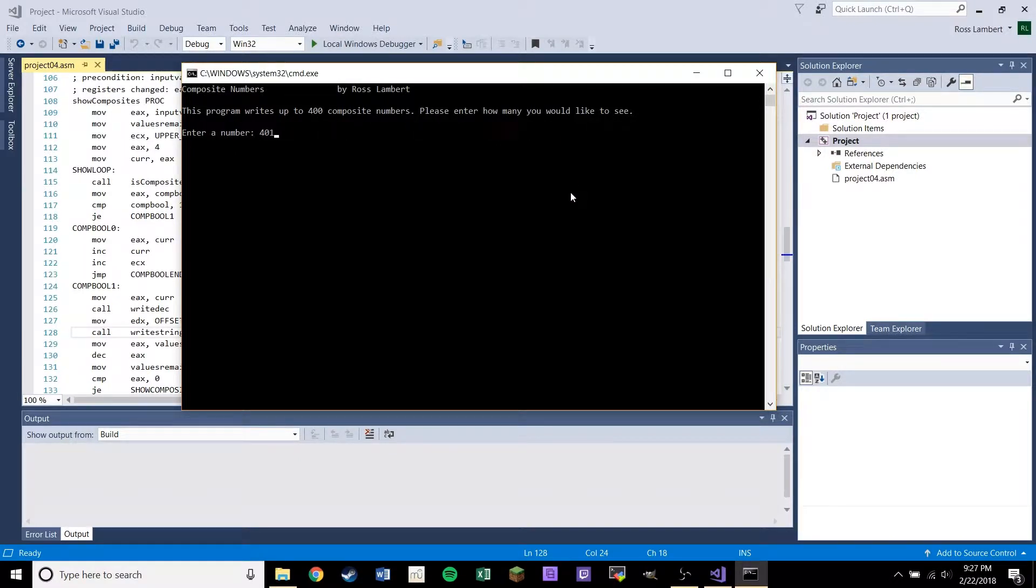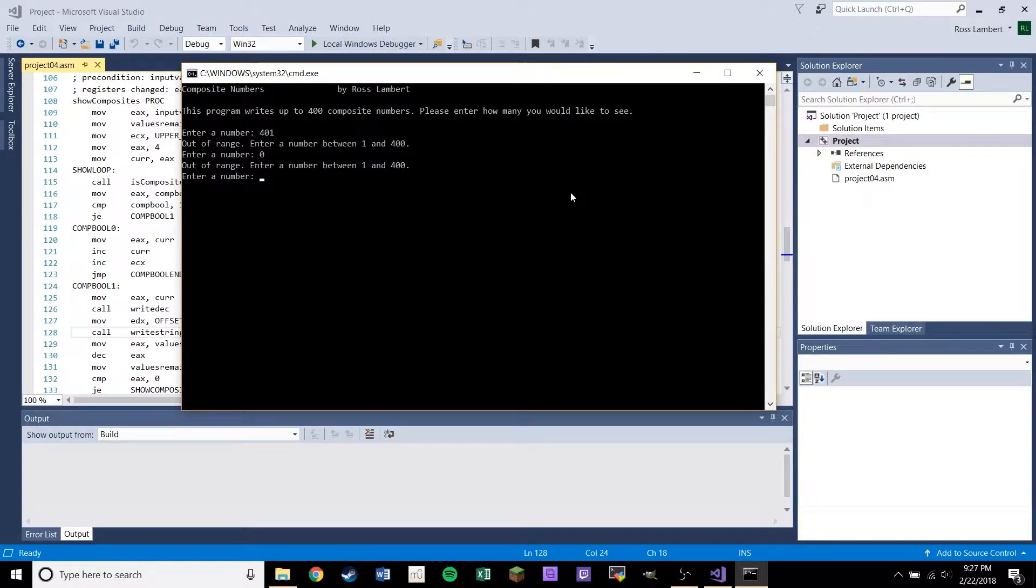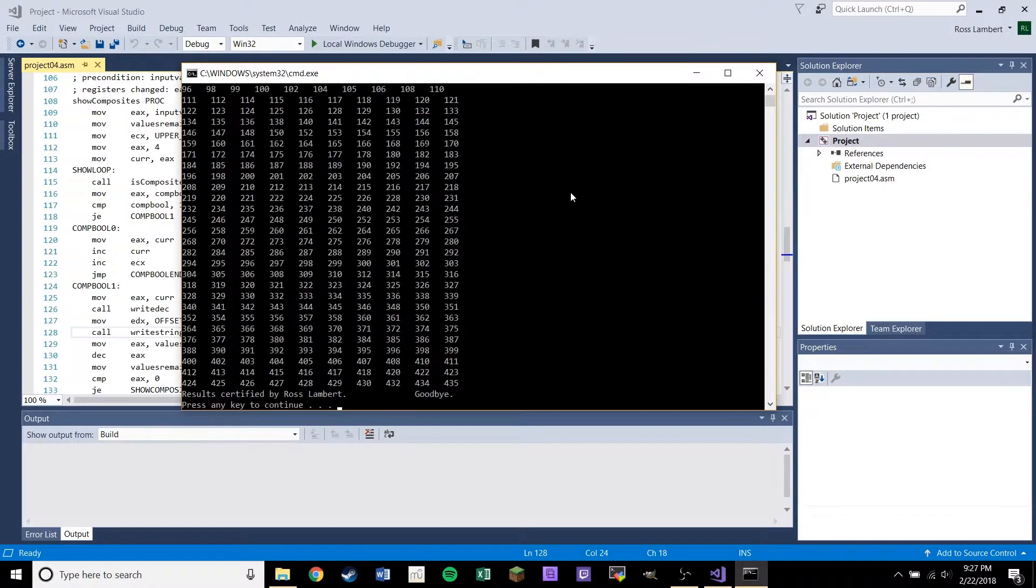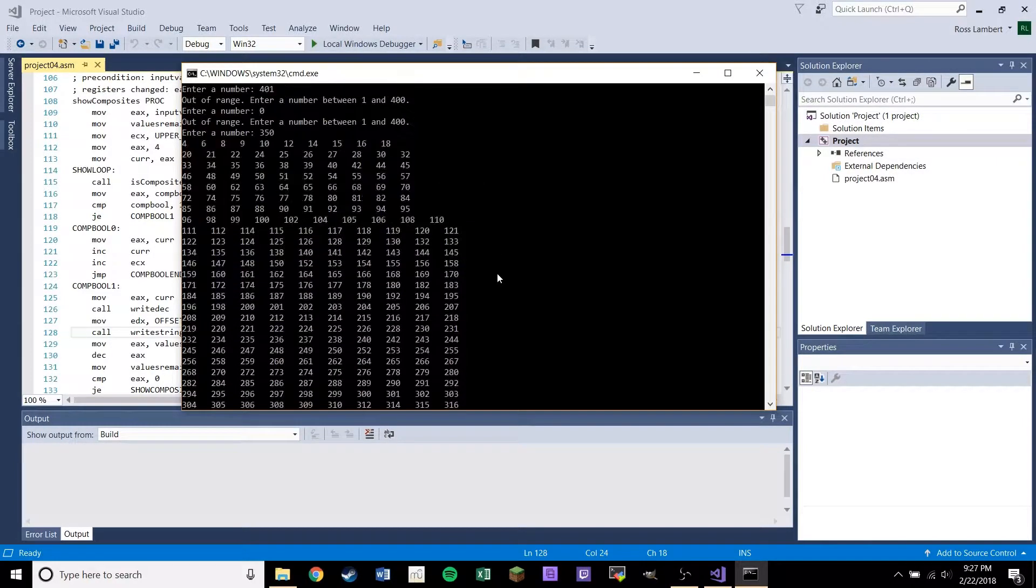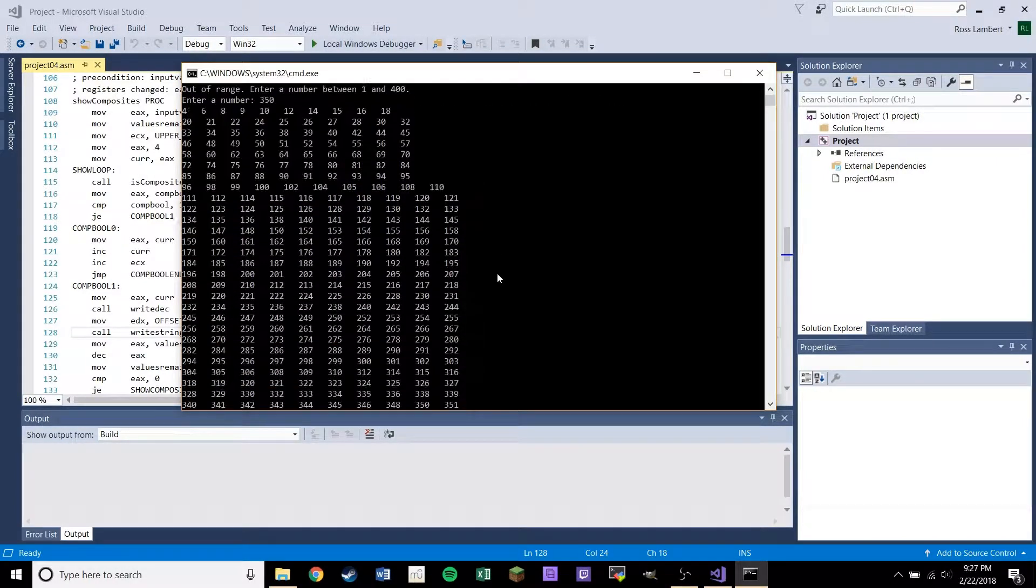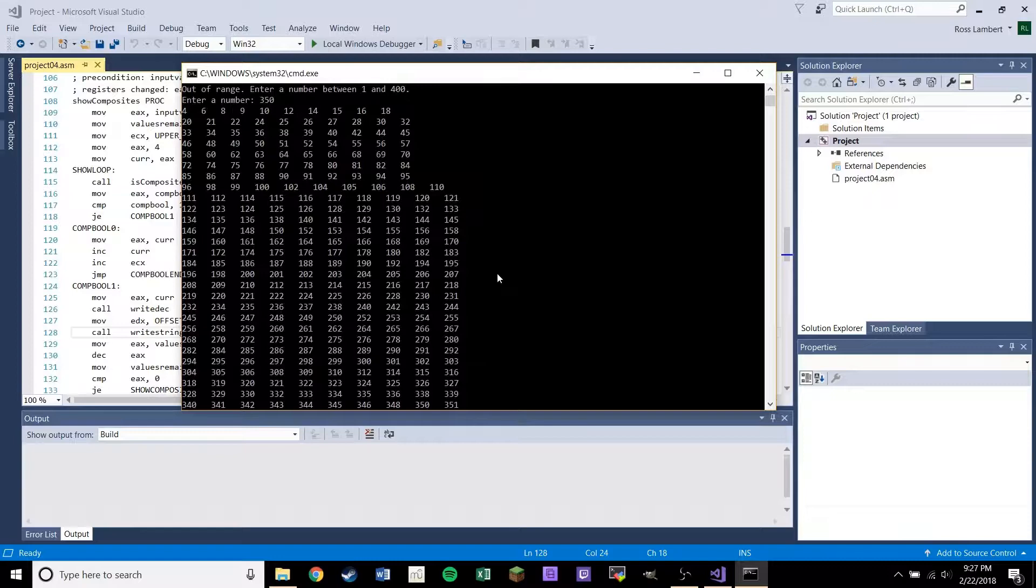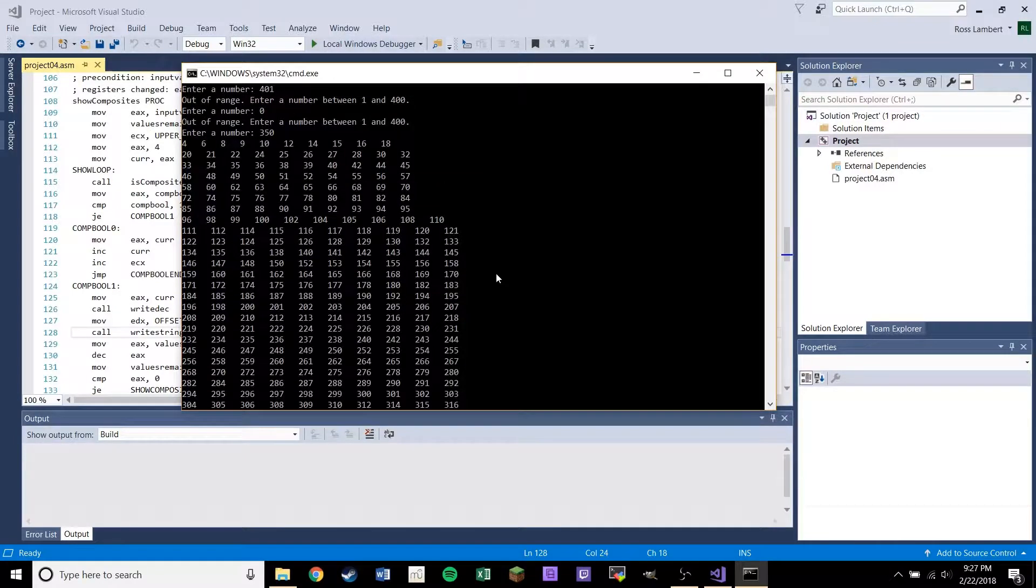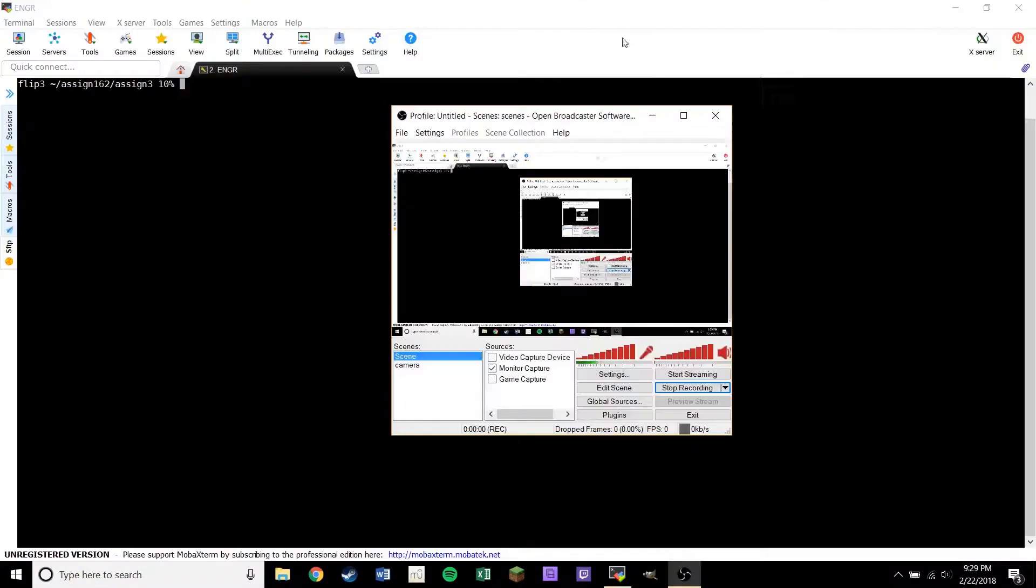The program just shows up to 400 composite numbers. So if you say show me 401, it'll say out of range. I had to program that. Same with zero. But if I just type in like 350, it'll give me the first 350 composite numbers. Composite numbers are just the opposite of prime numbers. Yeah, this one was actually kind of fun to program.